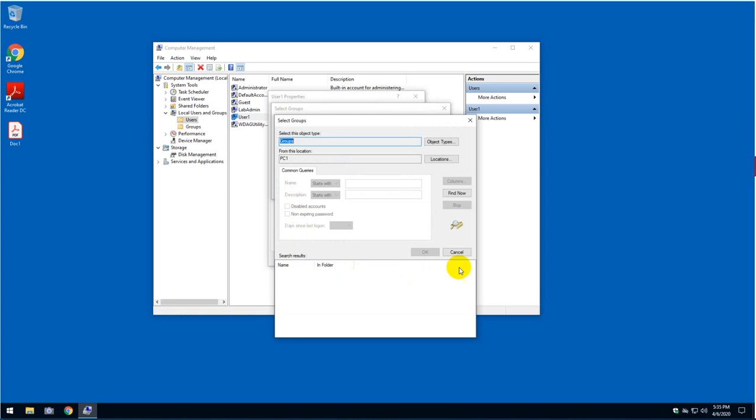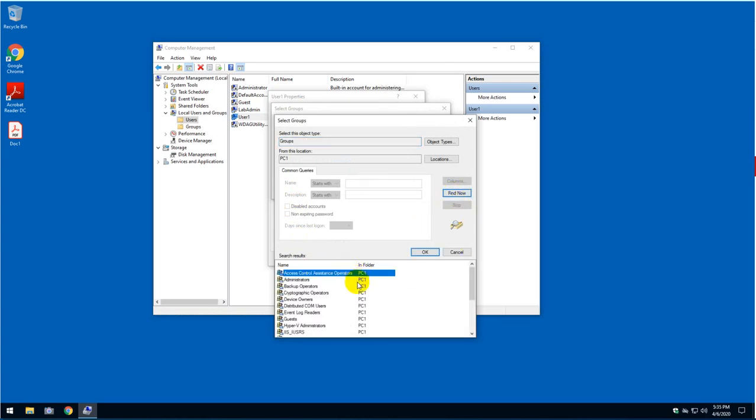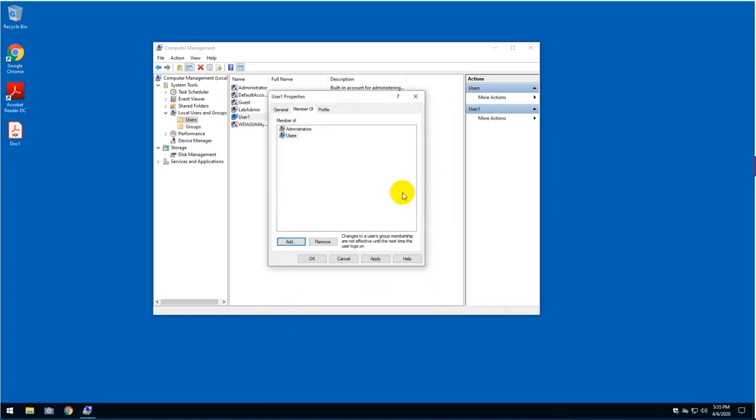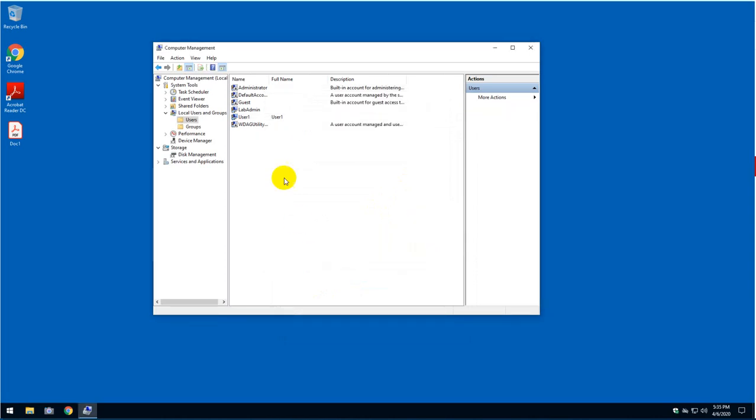And then going to click on find now. Then you will see here the word 'administrator'. You can double click on it or just click on ok. And then click ok, apply, and that's the end of it.